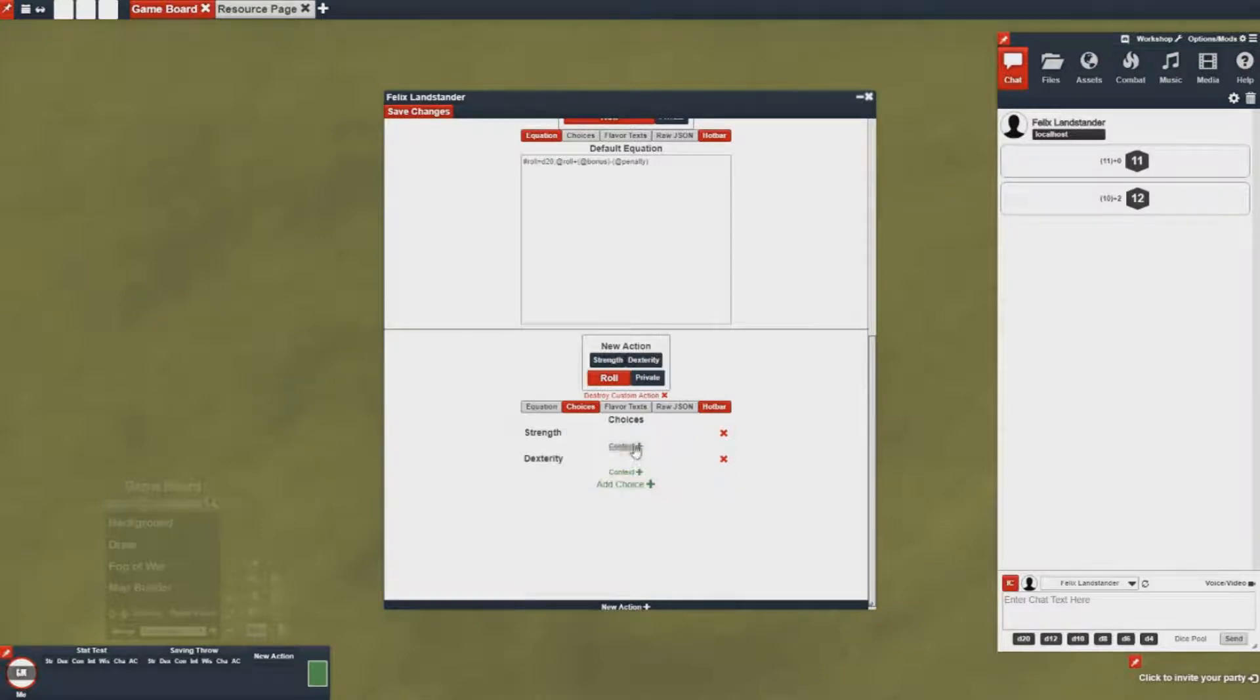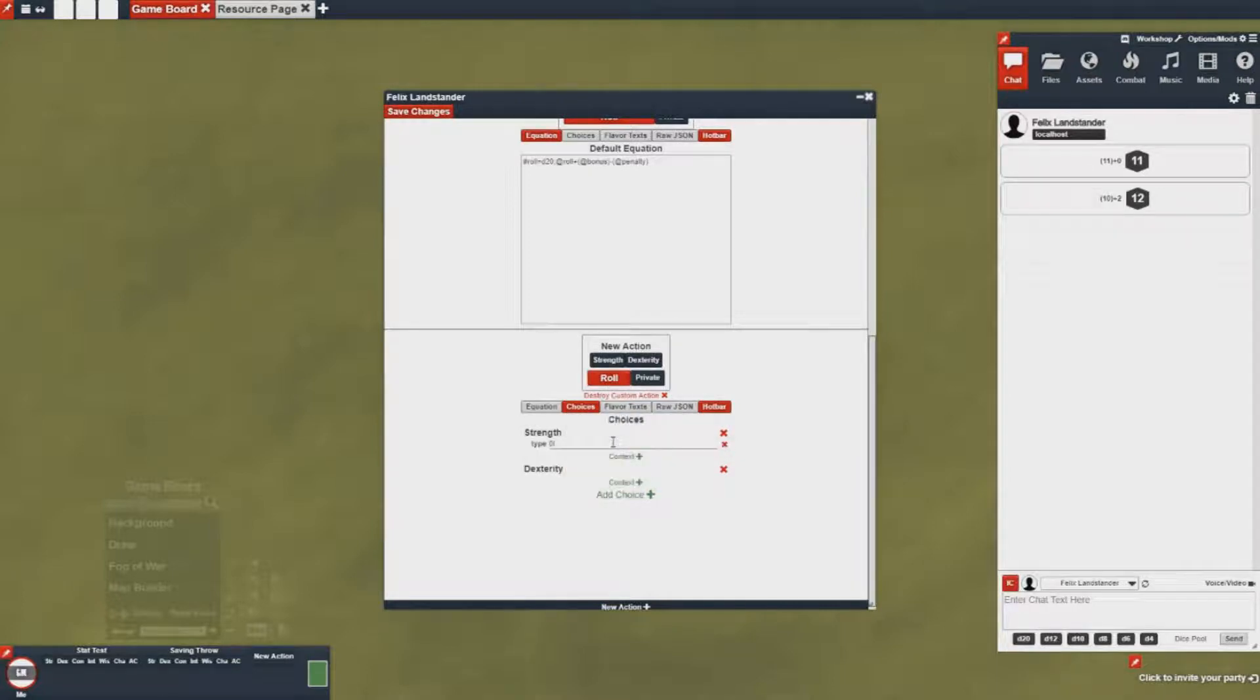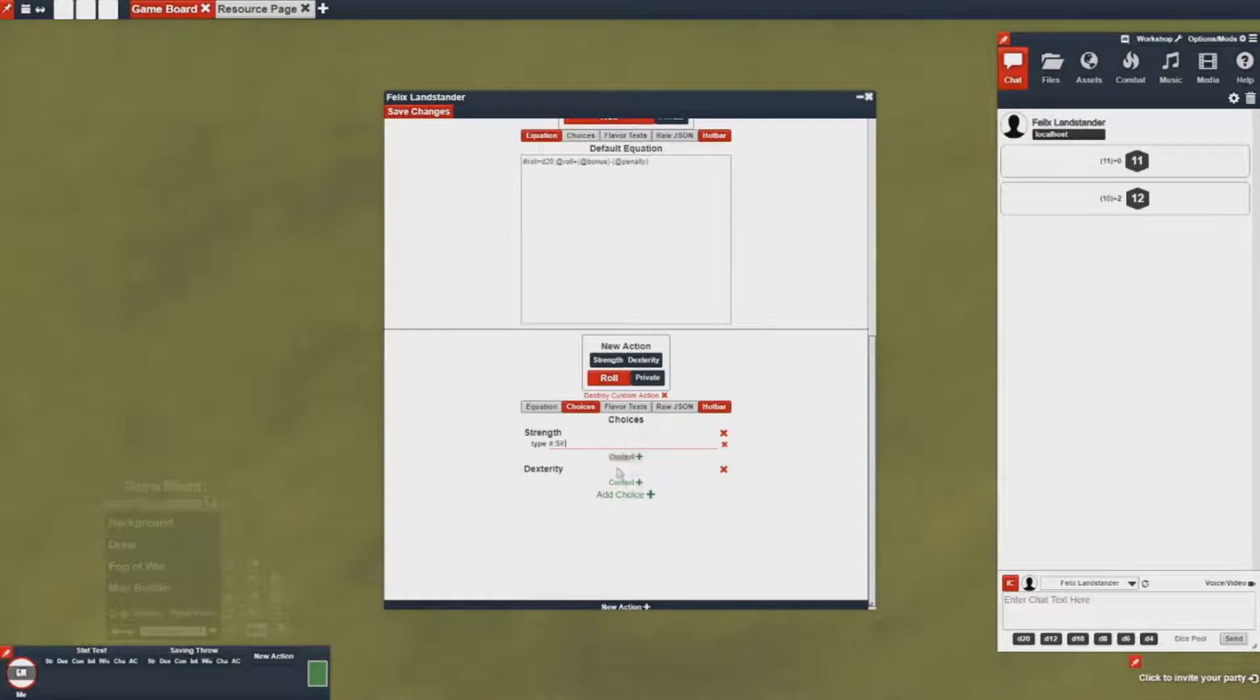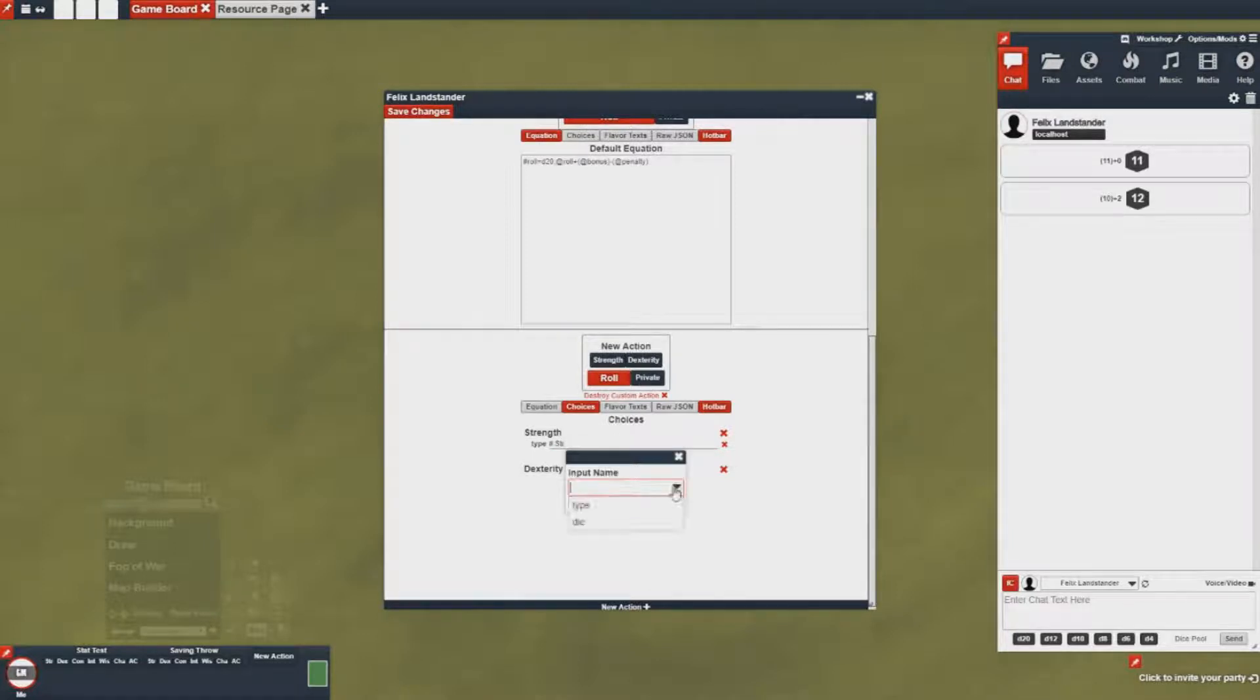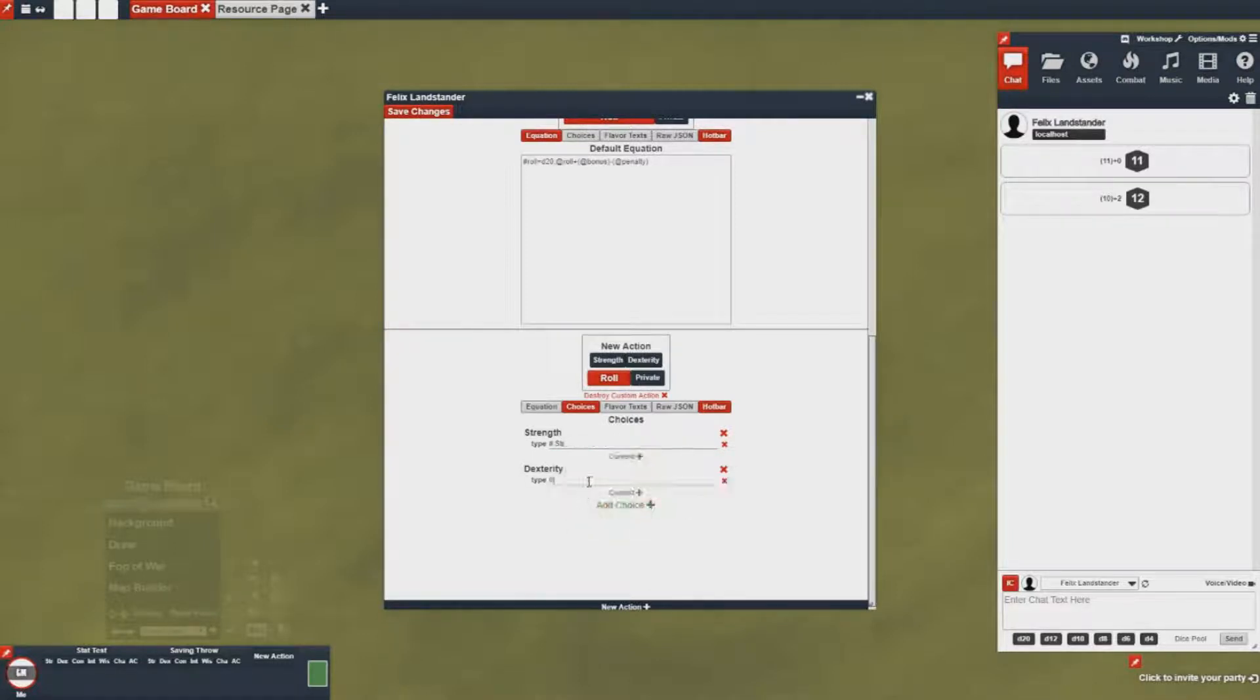Then I can choose to overwrite that context type here with what I want to change it to, which is pound strength, and then this one I can overwrite the type with pound dex.